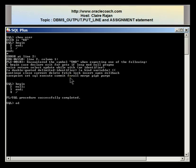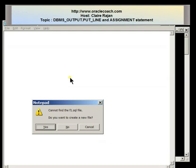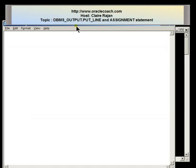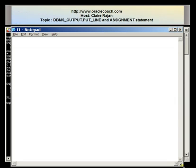I'm going to create a file — I'm going to call this edit file f1. Notepad has opened and it's asking me whether I want to create the file, and I'm going to say yes. A file by the name f1 is being created. A file created using the edit command will always have a .SQL extension which can be executed from a SQL prompt.